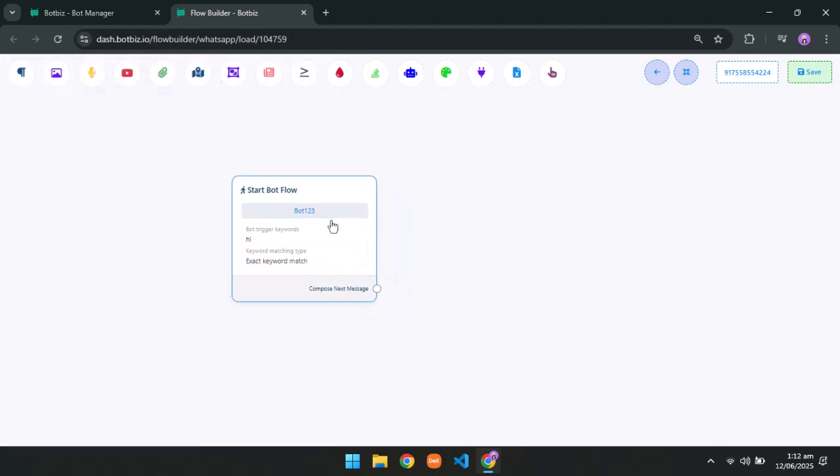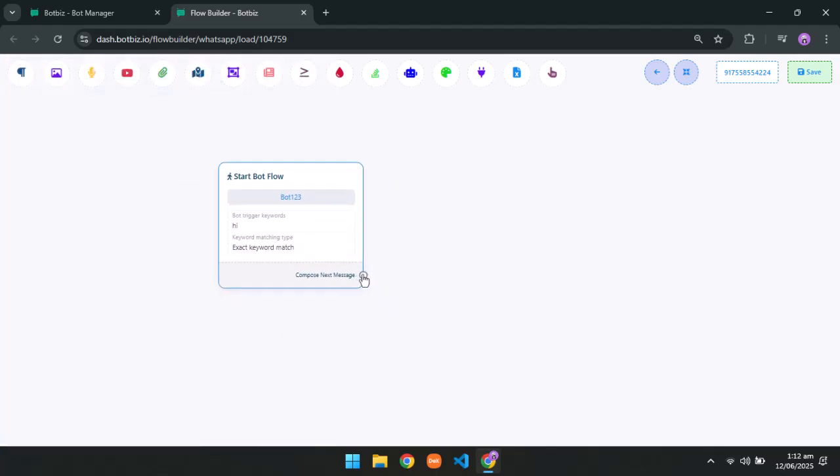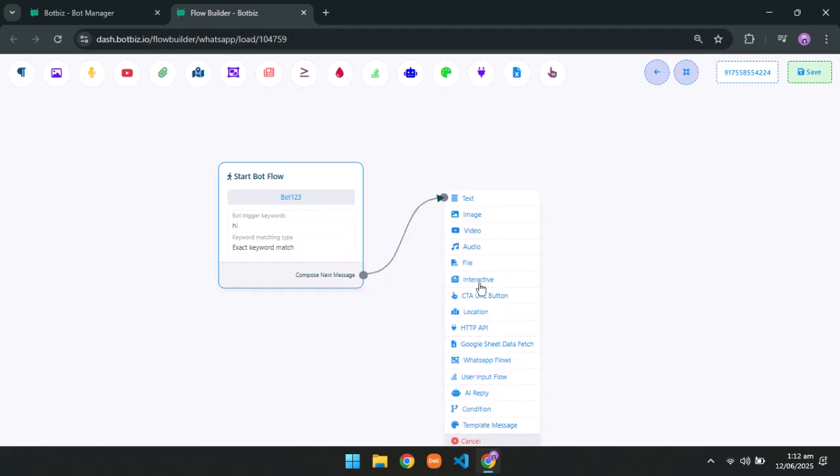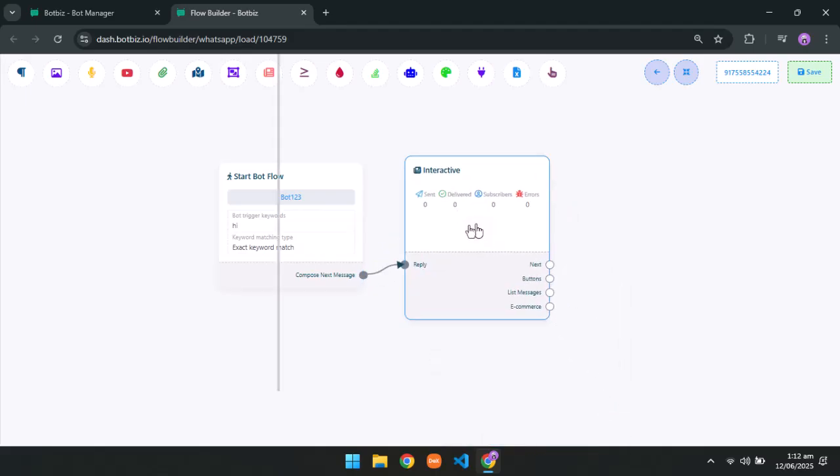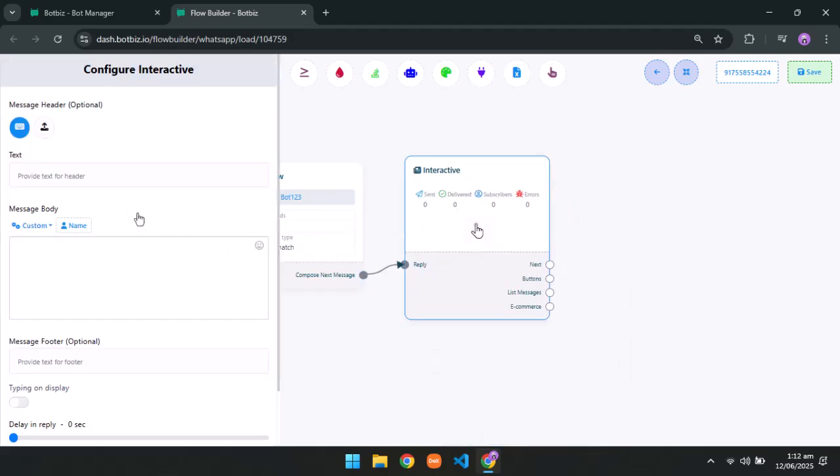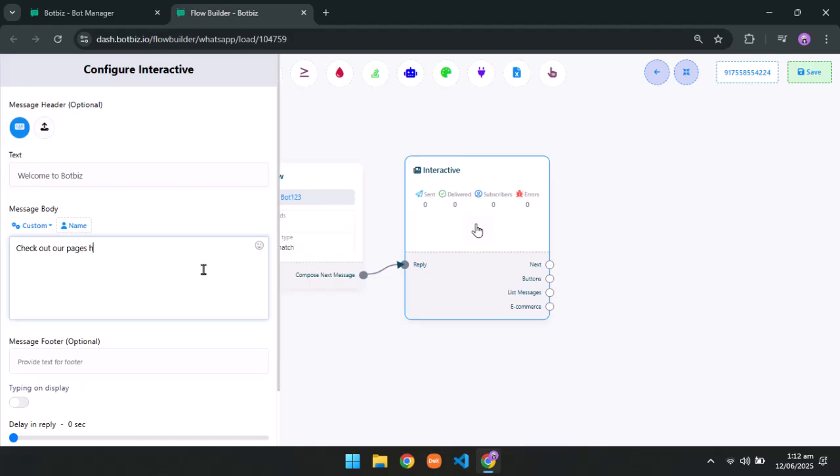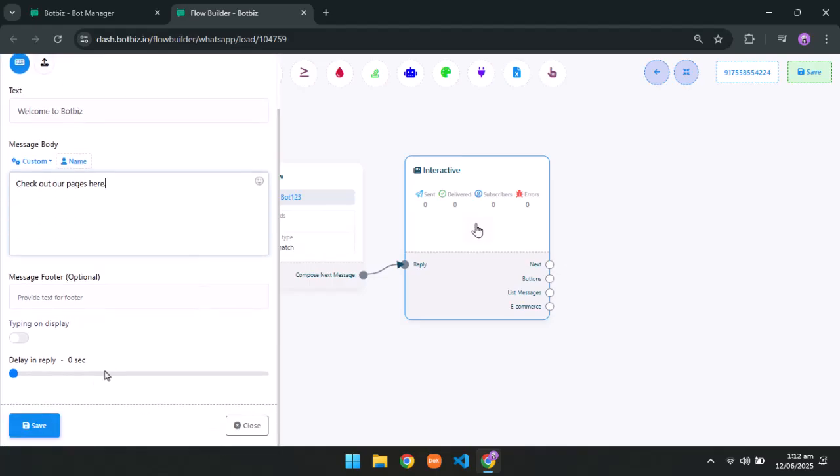Now click on compose next message and take an interactive element. Double click on the interactive and type a text. Type a message on the message body. Save it.